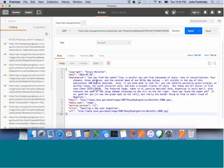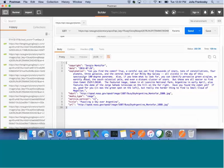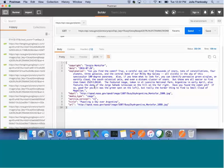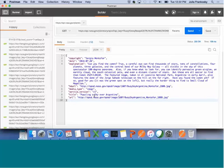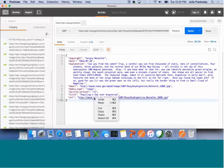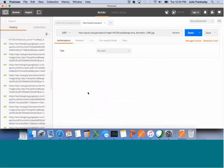We do API underscore key. And then value. Paste in my key. Send. And it gives you in JSON format information about the picture of the day for today.